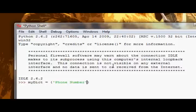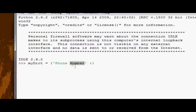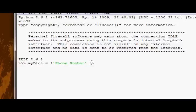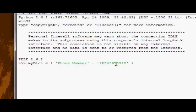So to assign a value to, to assign a key to a value, excuse me, you simply use the colon. So now I'm saying, assign this key to the value I'm going to type in in a second. So I'm going to say my phone number is 12345678910. And I'll just put spaces around this. And now if I press enter, we actually have just created a dictionary.